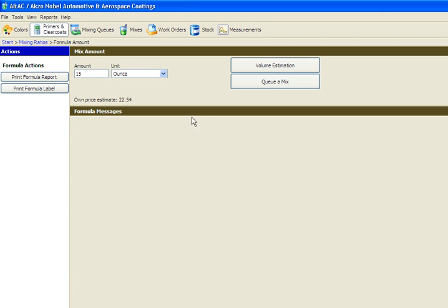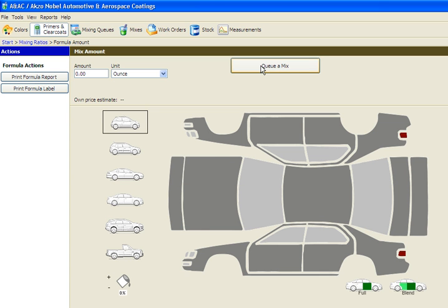Or, if you would like to get a volume estimate, click the Volume Estimation button located at the top of the screen. This will bring up a diagram of a vehicle.